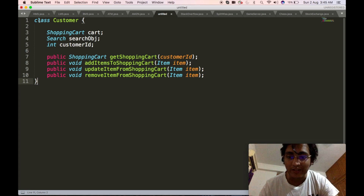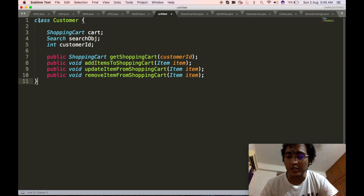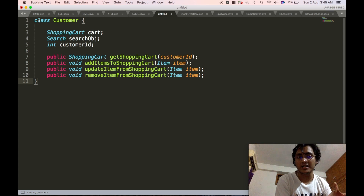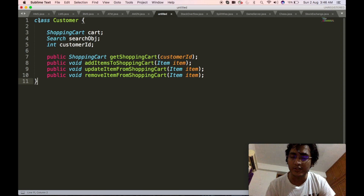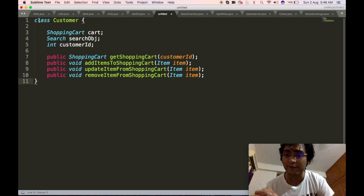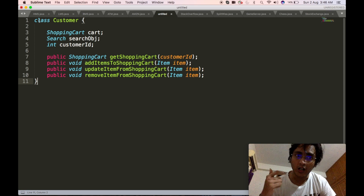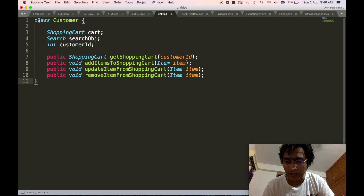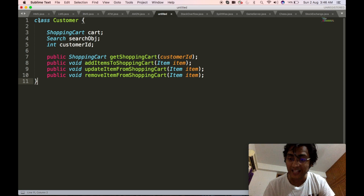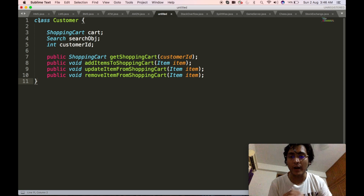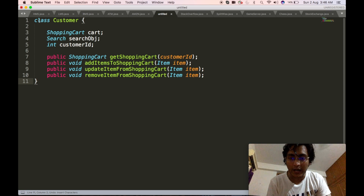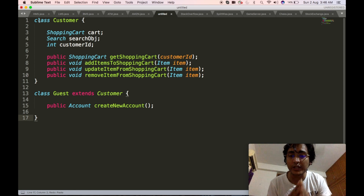It will also contain a search object that the customer will use to perform searches on the basis of product category and product type. We will also have certain APIs exposed via the customer class — one to get the shopping cart, which takes the customer ID and returns the shopping cart detail. The other three APIs will be to add item, update item, or remove an item from the shopping cart. All three APIs will take in as input the item object, which is a complex object uniquely identifying the item.